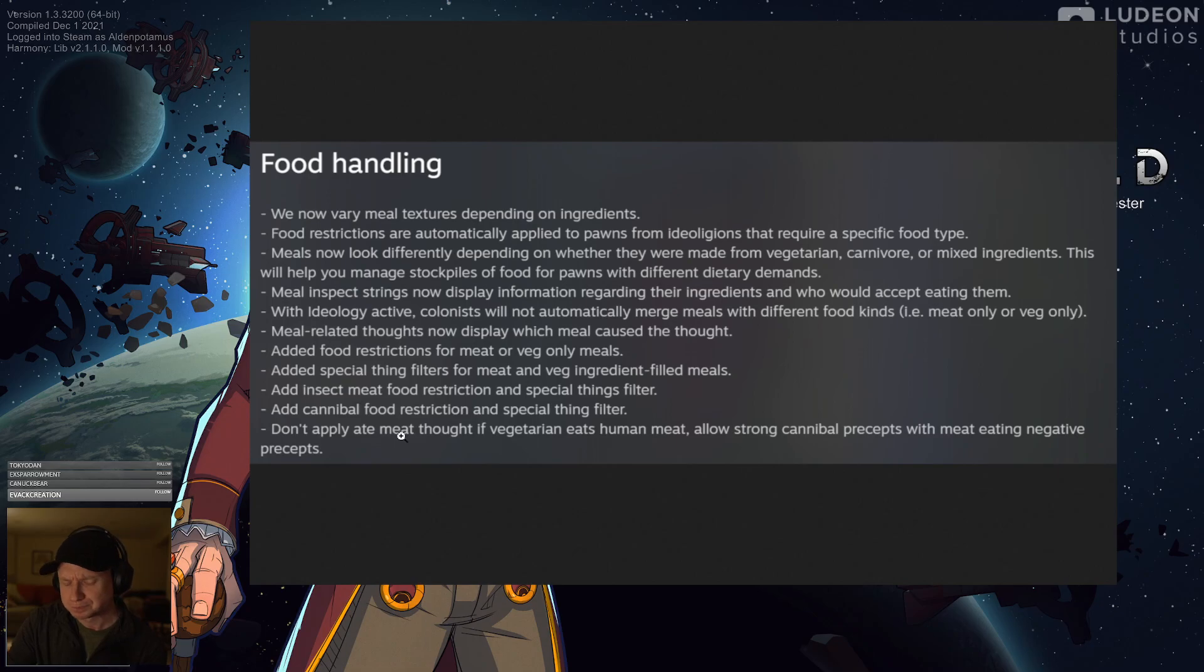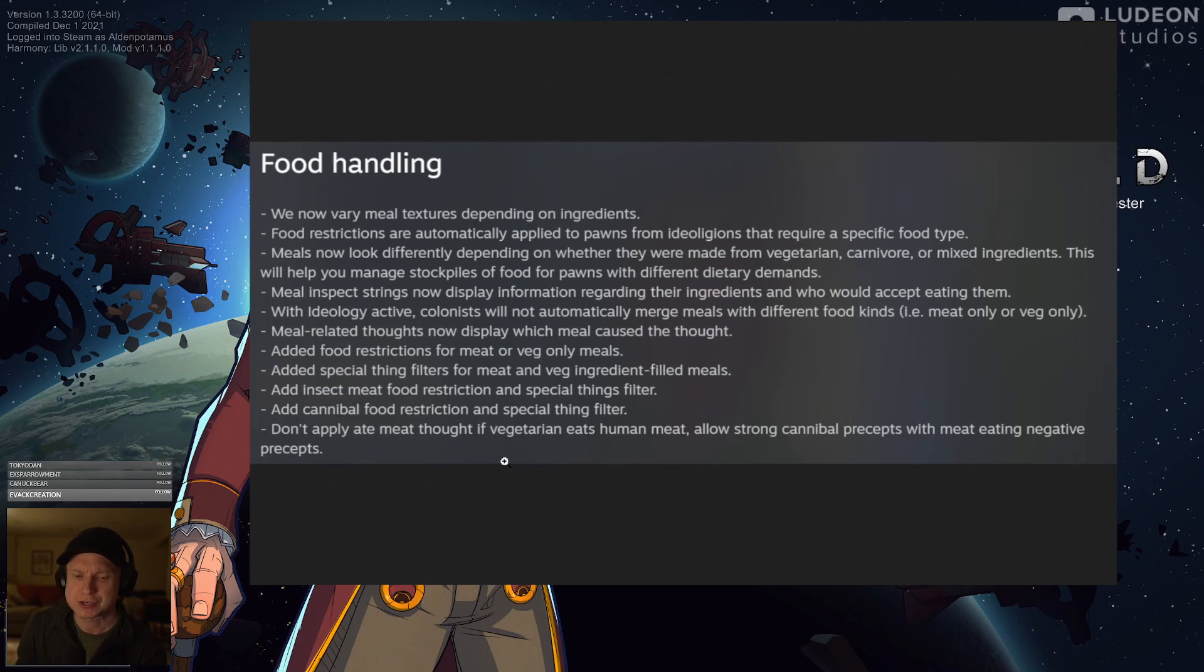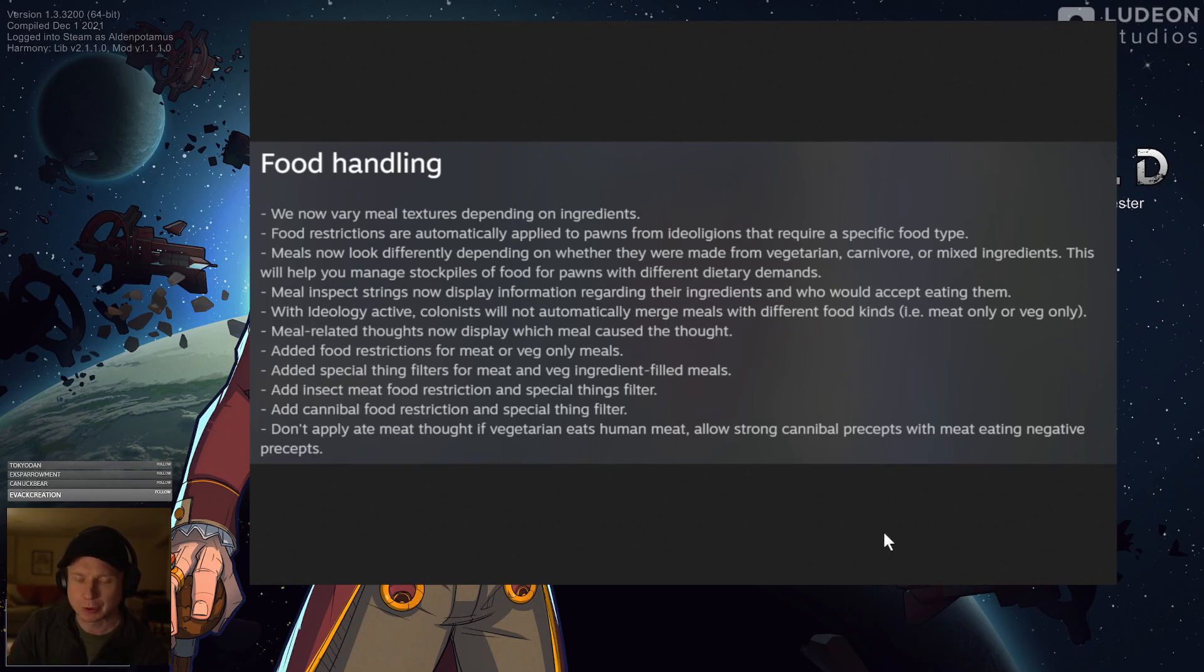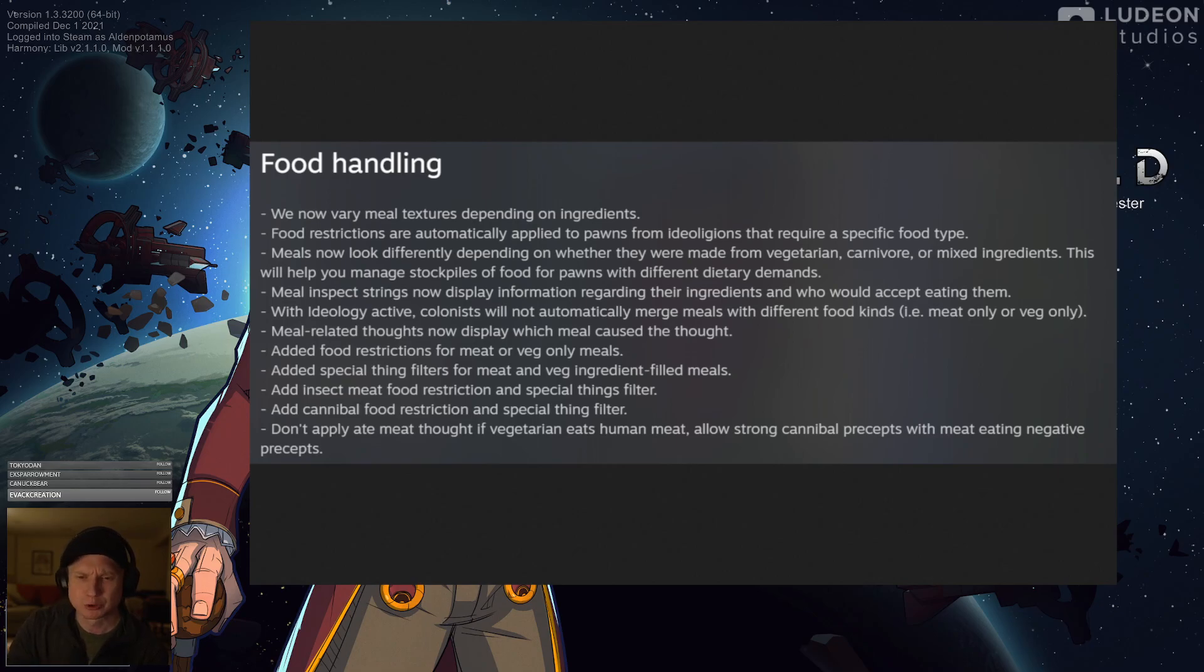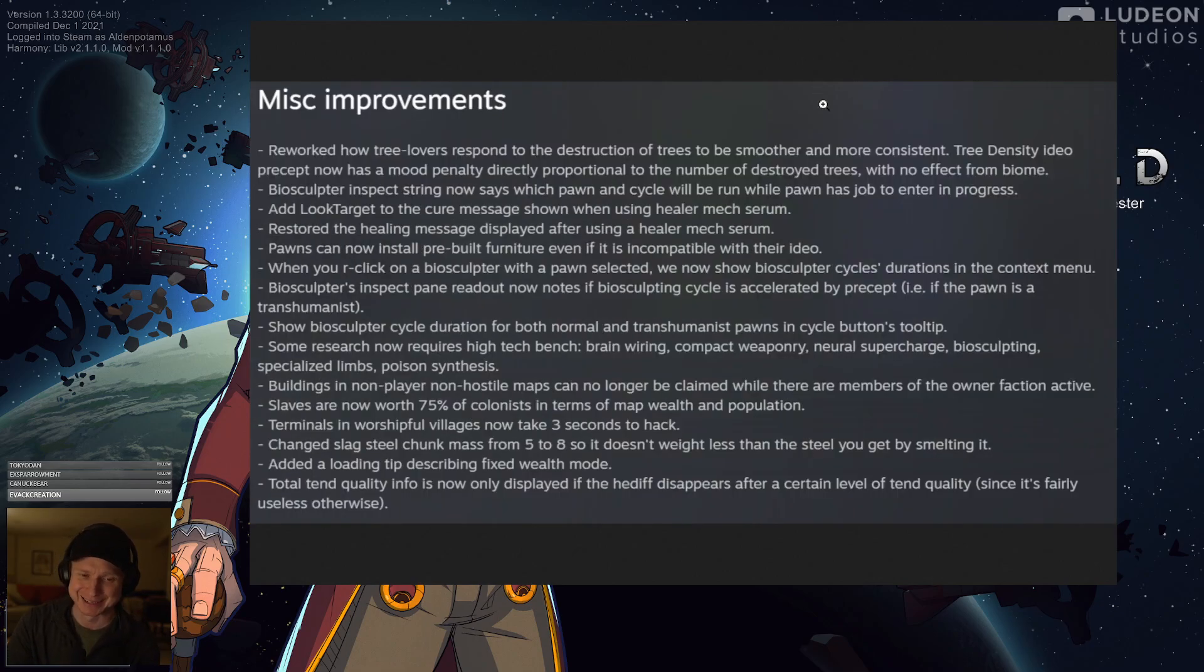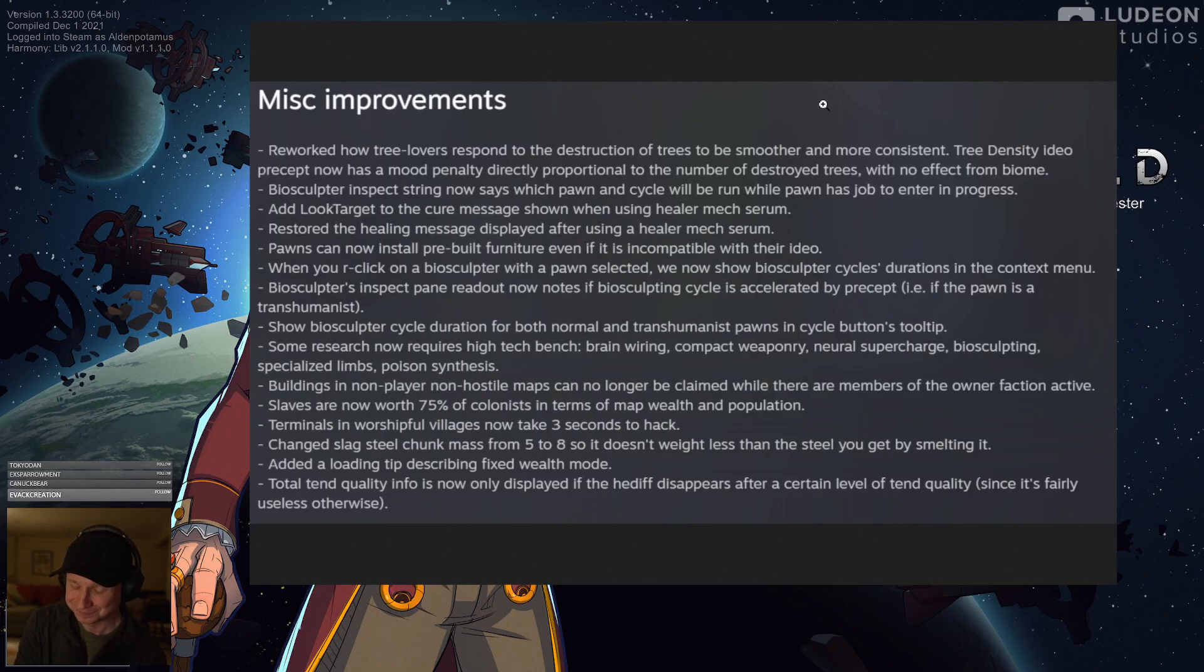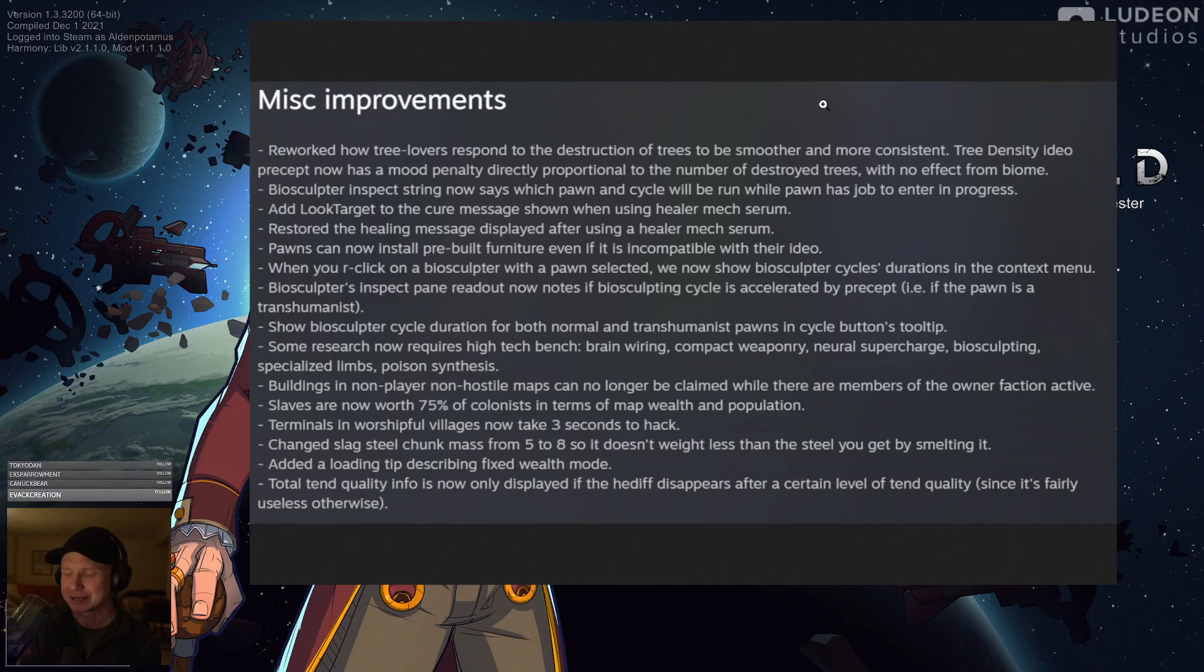I haven't seen if this causes any problems with you having like a bunch of different piles of meals if you have varied ingredients going into them. We'll have to wait and see. Added food restrictions for meat and veg-only meals, insect meals, food restriction as a special filter. That's great. Same for cannibals. And then this last point, don't apply ate-meal thought if vegetarian eats human meats. Allows strong cannibal precepts with meat-eating negative precepts. Haven't fully parsed this sentence. Read it about 17 times. Comment below if you understand what that's saying. Every once in a while, I'm completely baffled and I'm like, I don't think I get it. Maybe I'll get it when I try to play.